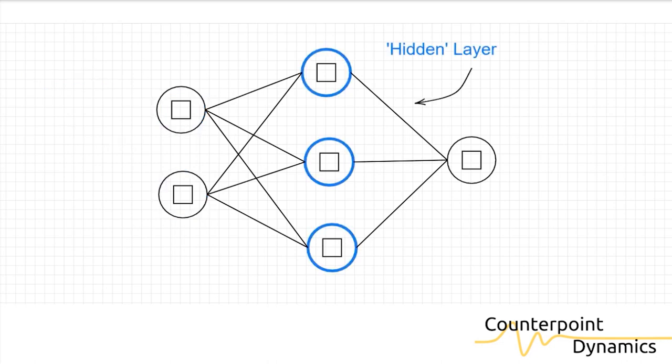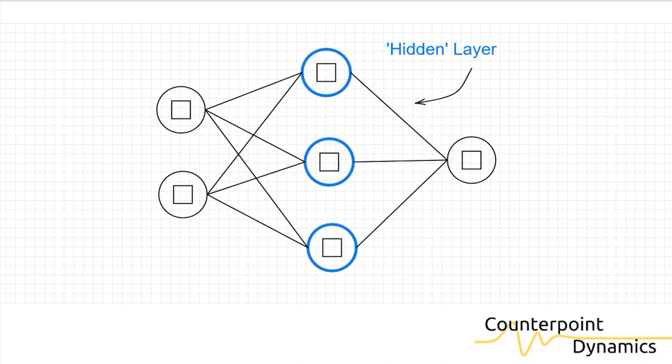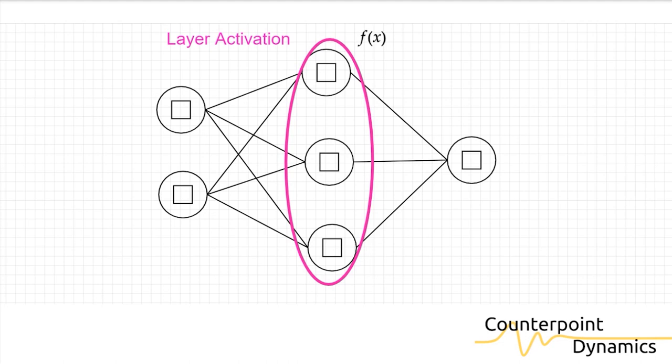Our next layer is our hidden layer. It's not really hidden so much as it's just behind the input layer. This is where most of the magic happens. So while the input layers do not have any weights and biases attached to them, they just take inputs. The hidden layer now has weights and biases and also an activation function.